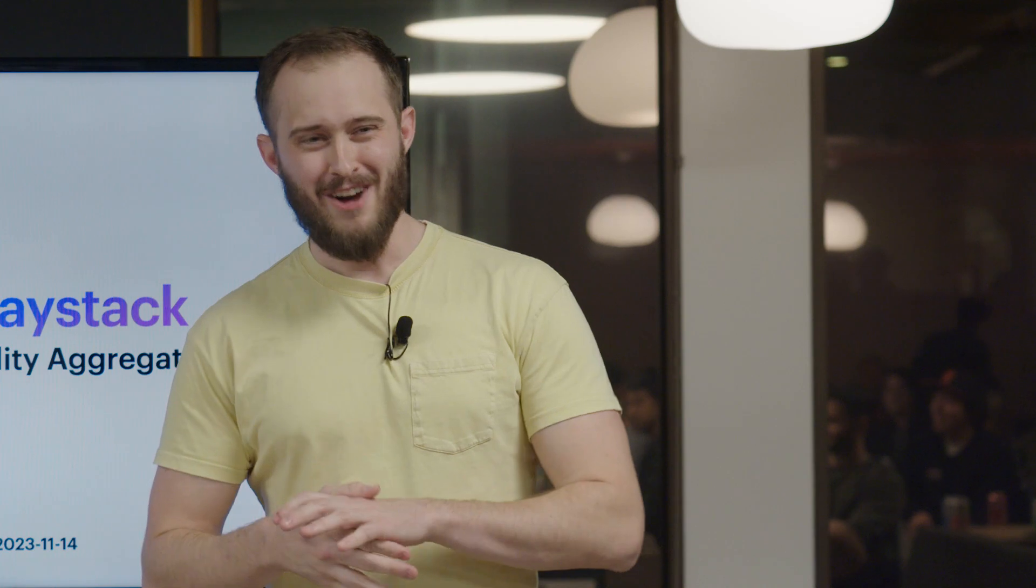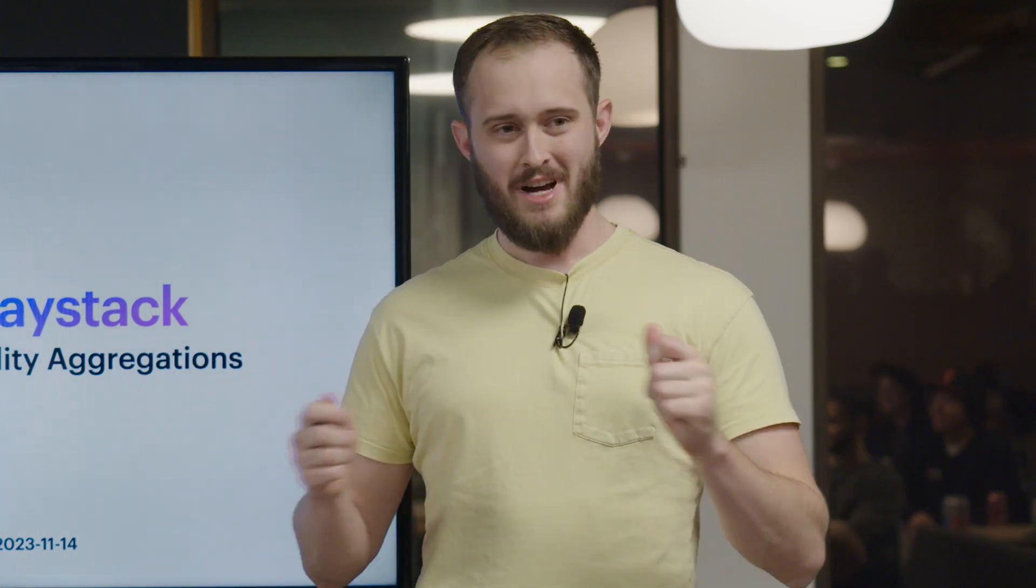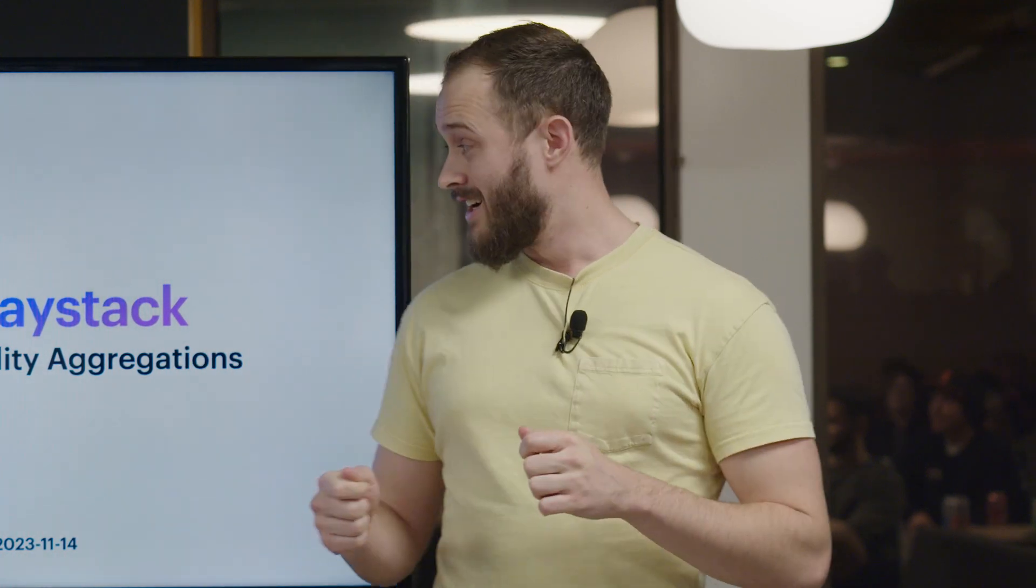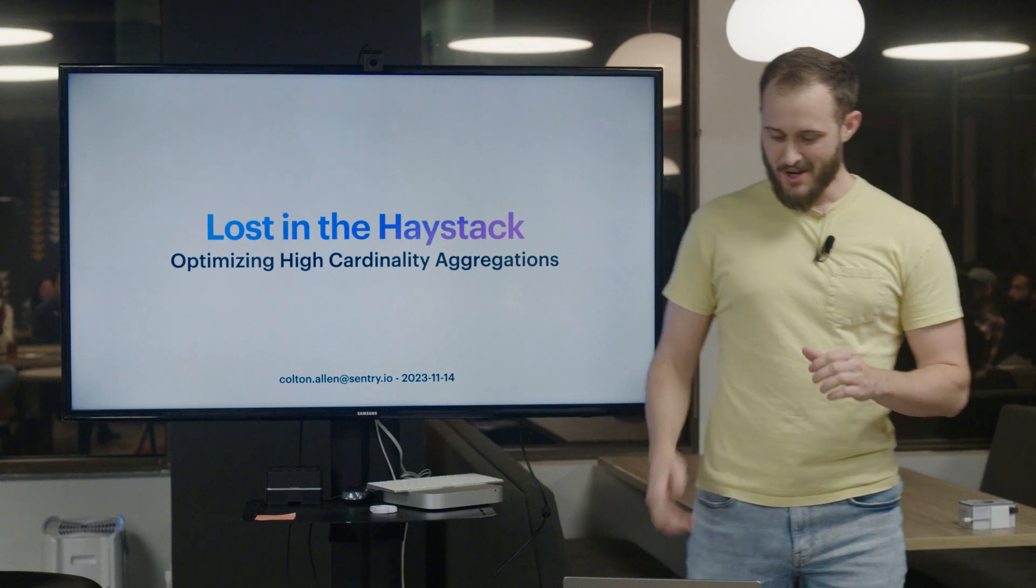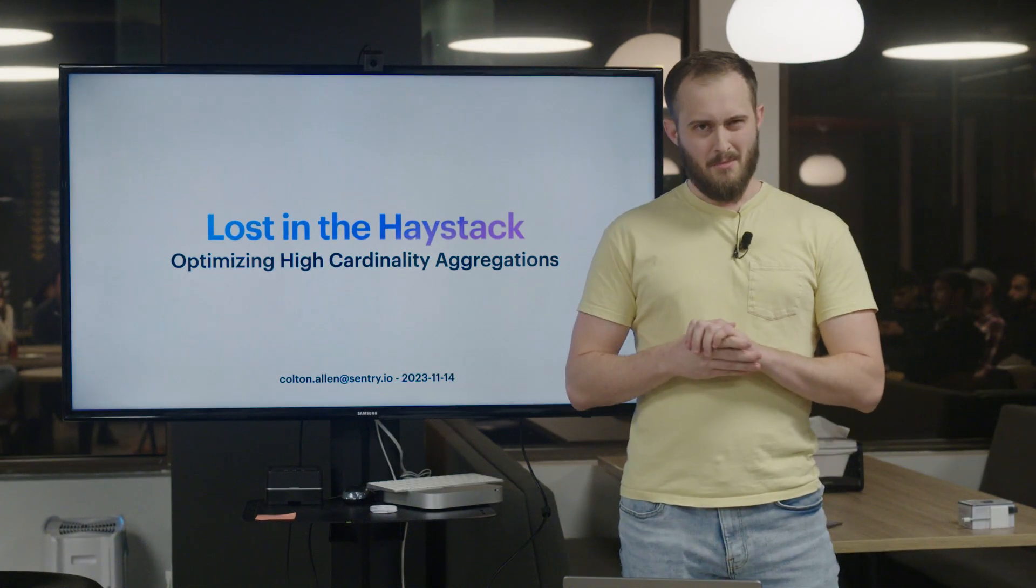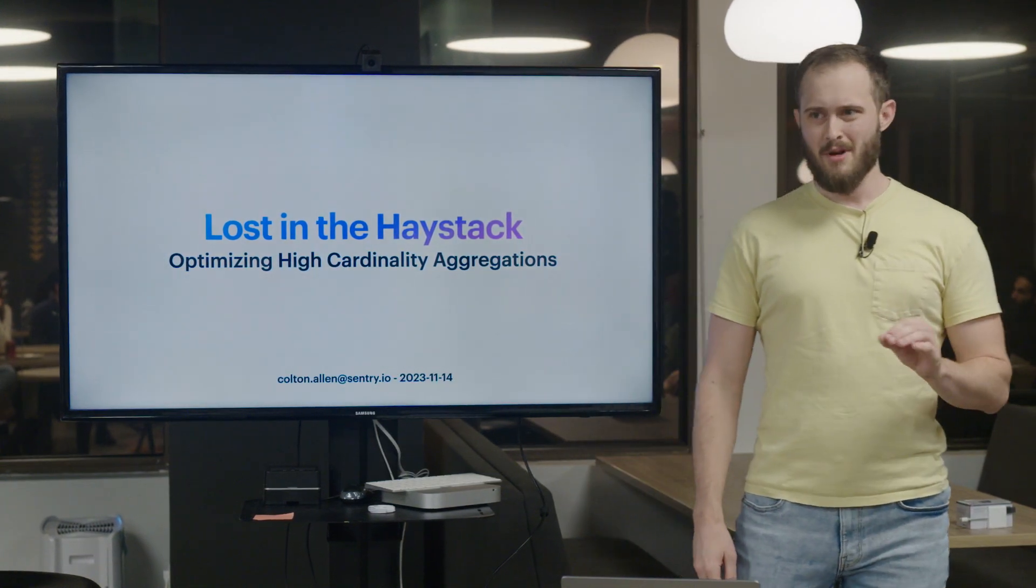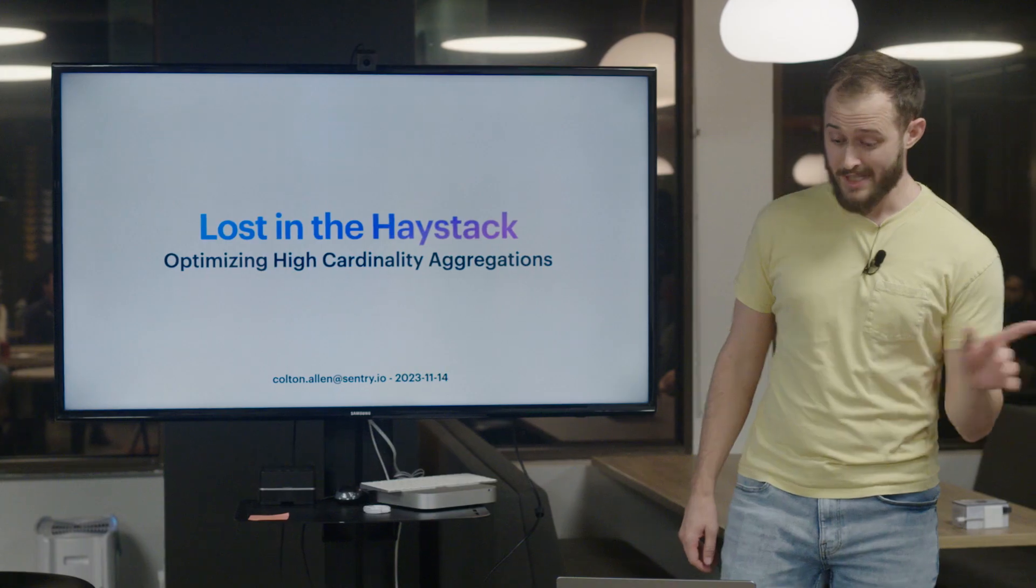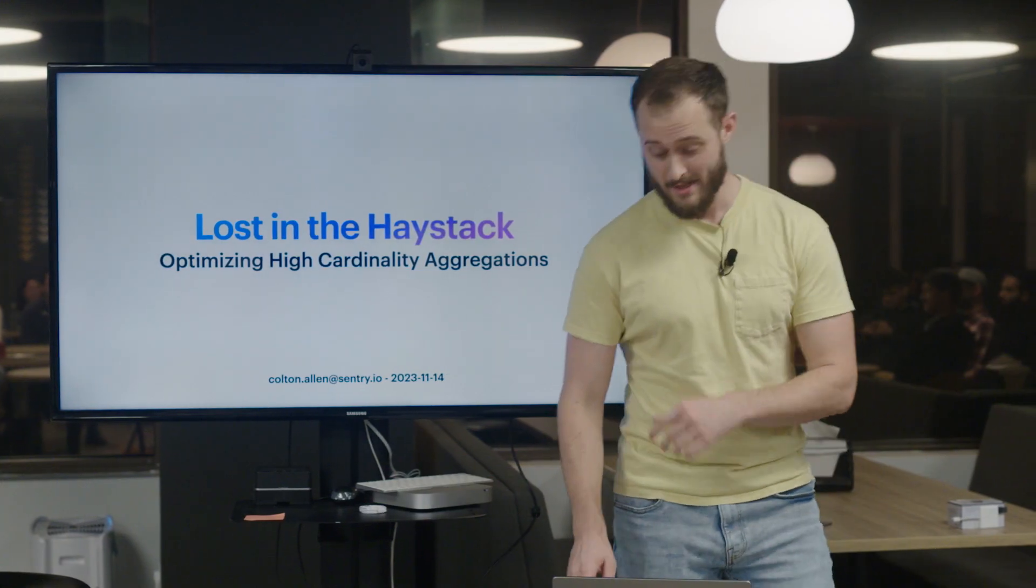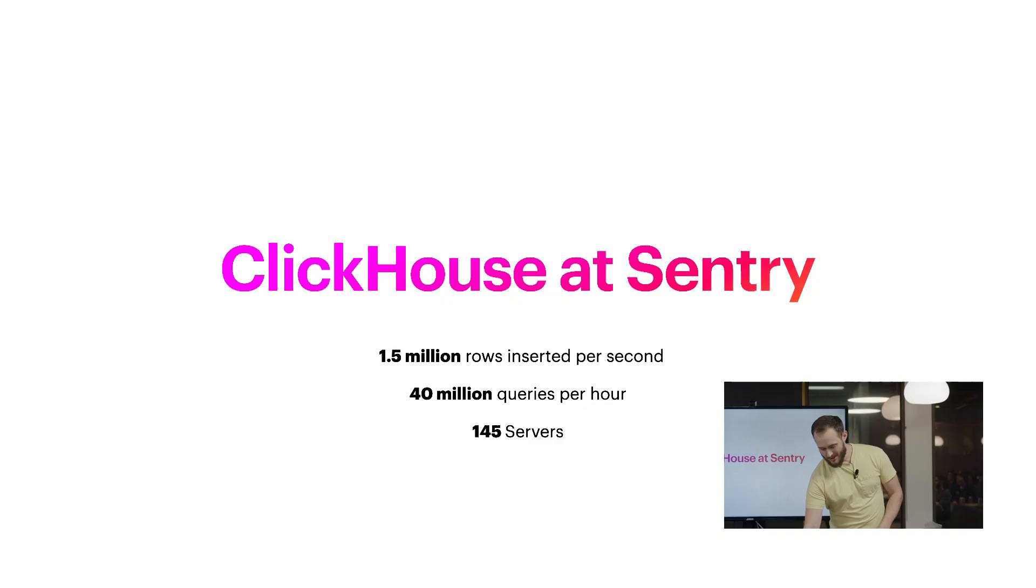Today I want to talk to you about optimizing high cardinality aggregations. But before I do that, is it cool if I brag about my company real quick? Please say yes, because I already made the slide. We use ClickHouse at Sentry a ton. It's a fantastic database and we're heavy users of it. In fact, nearly every product relies on ClickHouse in some way or another.